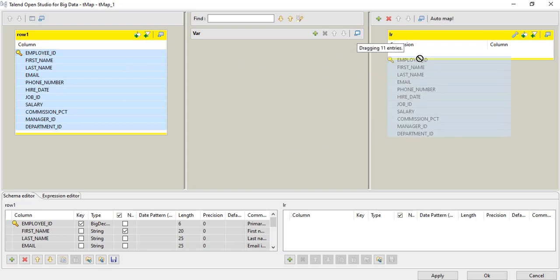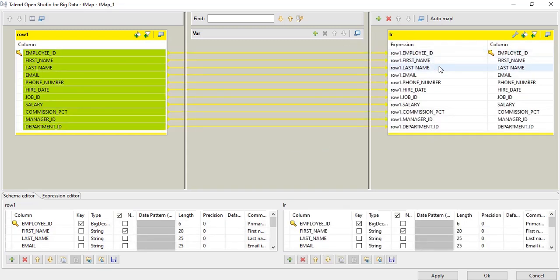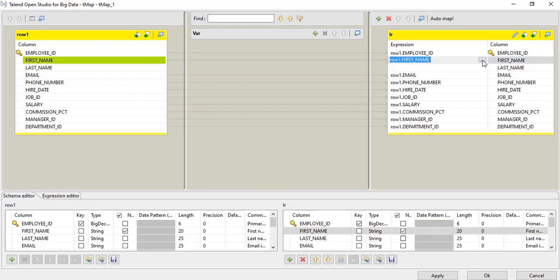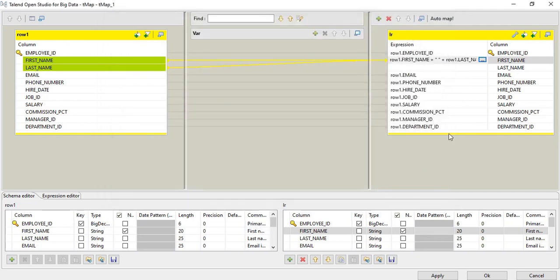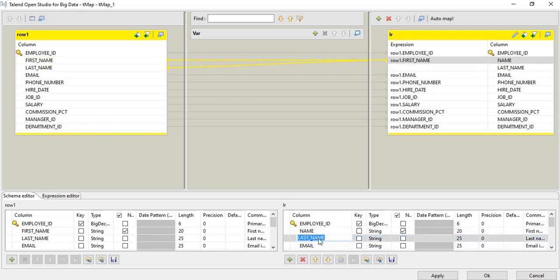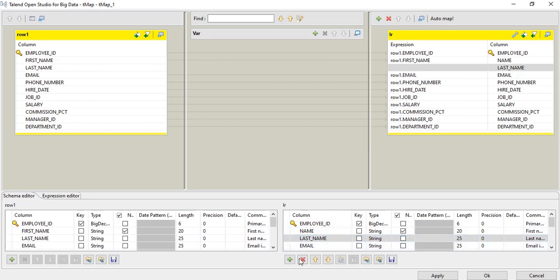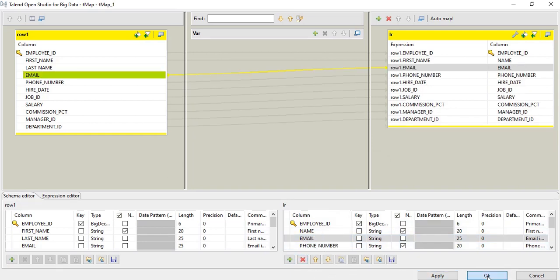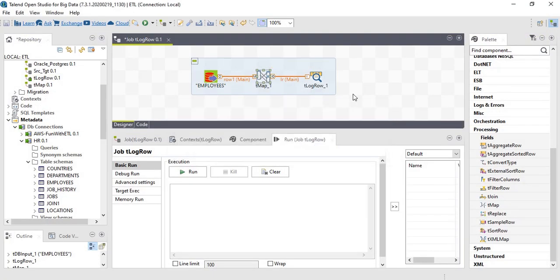Mapping all the columns. Let's concatenate first name and last name. Renaming it. We don't require last name. Apply. Ok. Run.